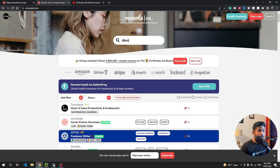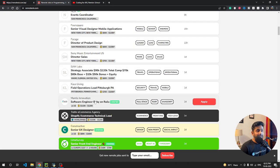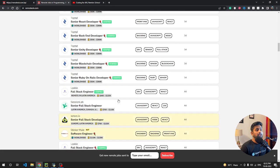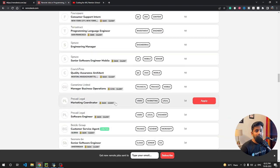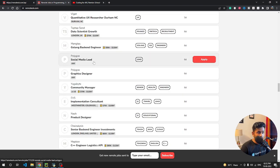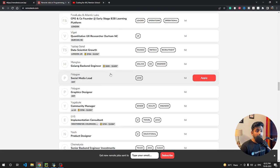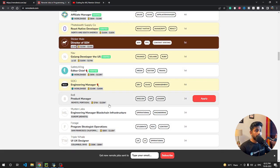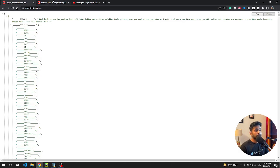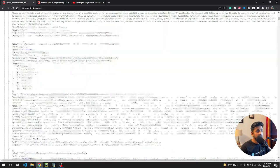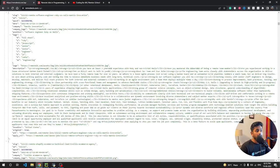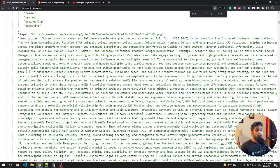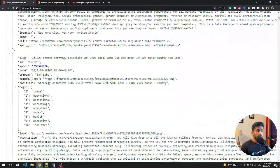Let's start. This is the Remote.ok website where you can get a remote job. We are not going to look at each and every job manually. Instead, we will create a script that will fetch all the data from this particular API. If you type remote.ok.com/api you will get the full JSON response.